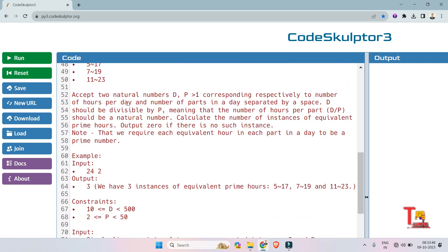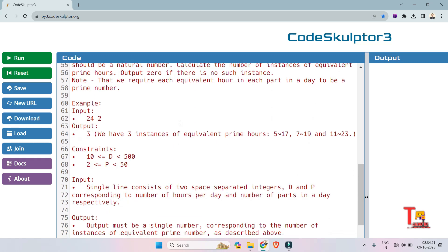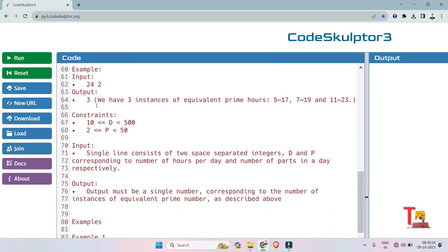Next, read two natural numbers D and P (greater than 1), corresponding respectively to the number of hours per day and the number of parts in a day, separated by a space. D should be divisible by P, meaning that the number of hours per part, D divided by P, should be a natural number. Calculate the number of instances of equivalent prime hours and output 0 if there is no such instance. For input 24 hours and 2 parts per day, the output is 3.